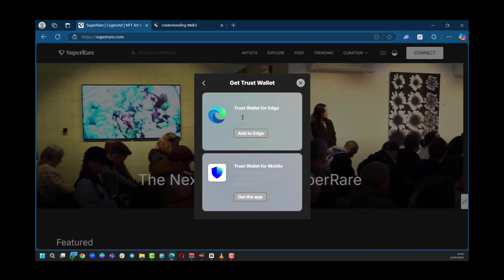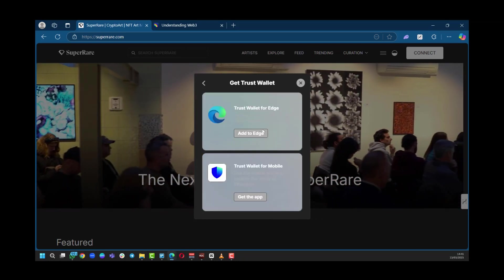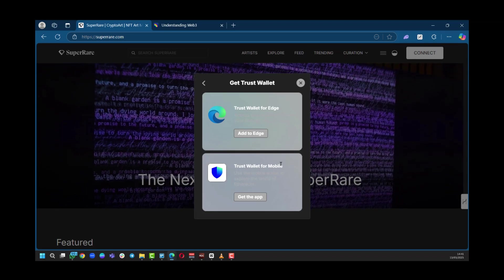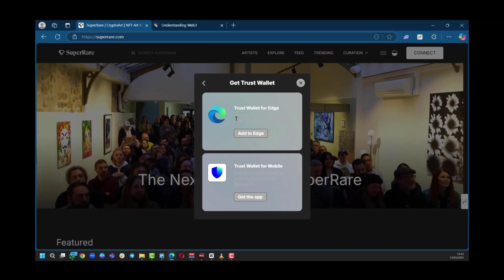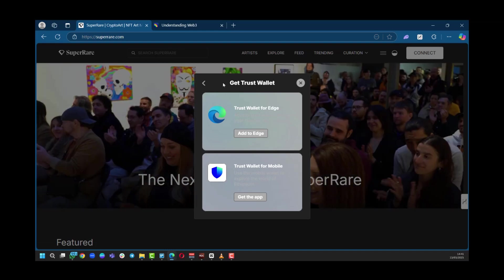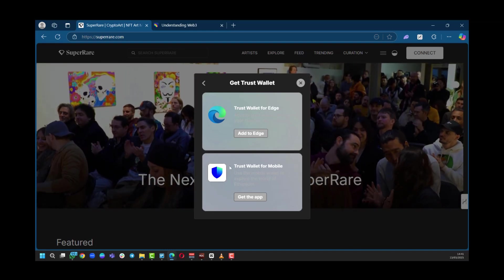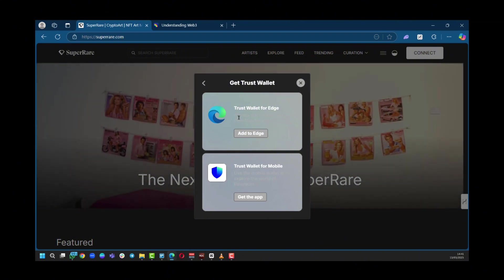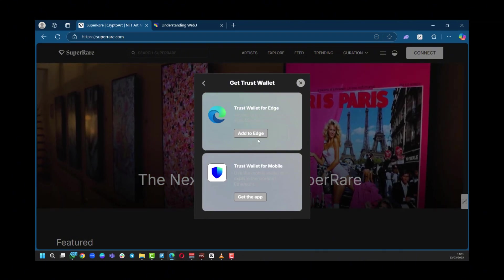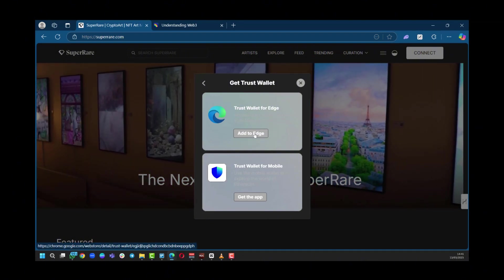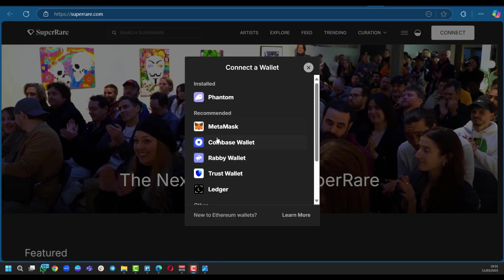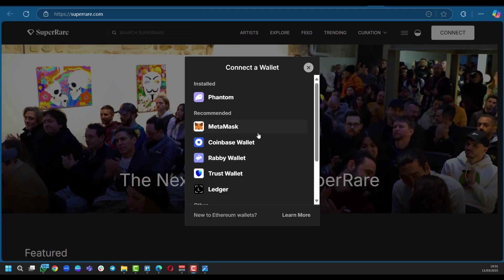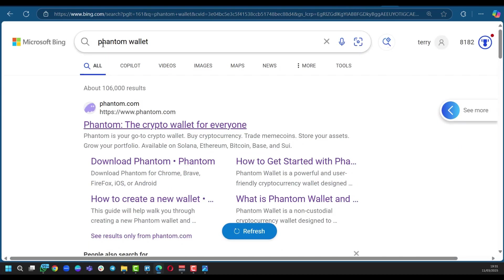When you do, it says Trust Wallet for Edge, and it also says Trust Wallet for mobile. Now, depending on what you want or the platform you're on, if it's a mobile device or a desktop device, you want to click on which applies. In our case, we will be selecting the browser. If you click on add to Edge, it's going to take you to this page where you can simply add it. So after making your choice, maybe you have these already, you can go over to your web browser.